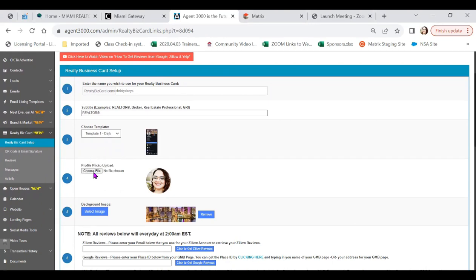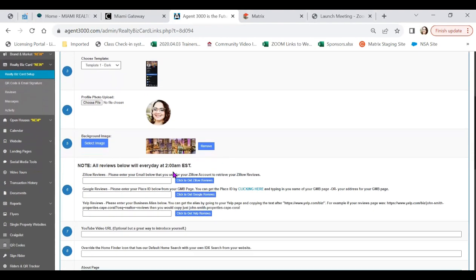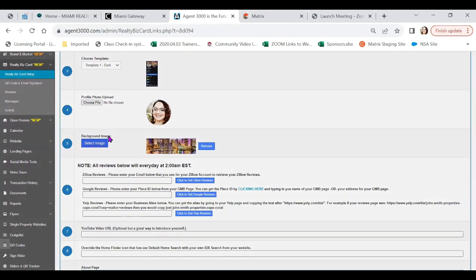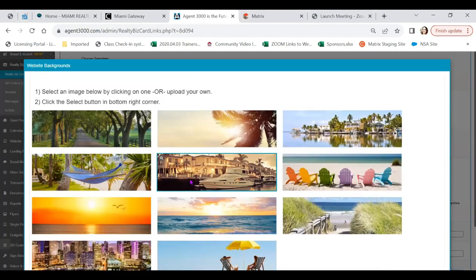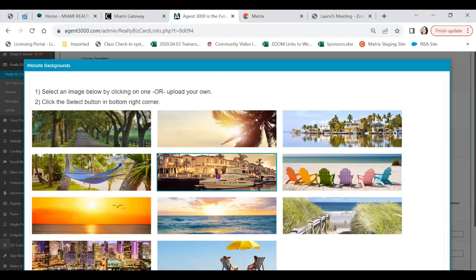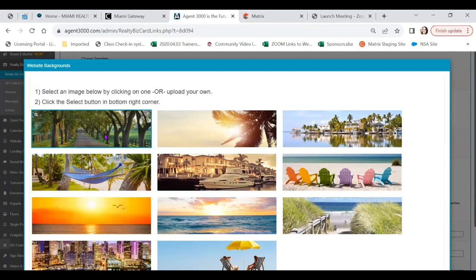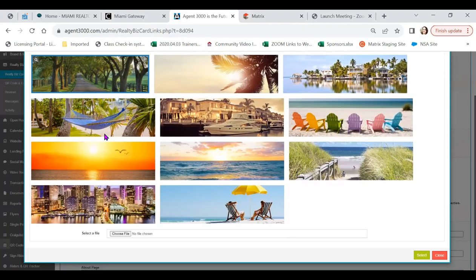Step four would be to choose your file. Make sure to brand it with your headshot, and then we're going to select a background image. Selecting select image will give you a plethora of options that you can choose, simply by clicking what you'd like to use, scrolling down to the bottom, and clicking on select.